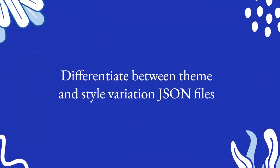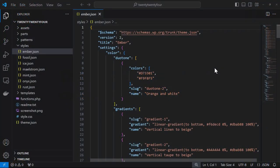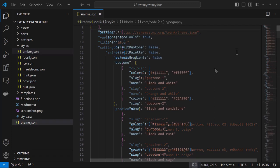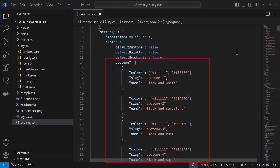Now what is the difference between theme and style variation JSON files? One significant difference with a style variation is we add the title at the top under version. So our example here is ember and note again theme.json has the duotones here that aren't available when the user chooses the ember style variation.